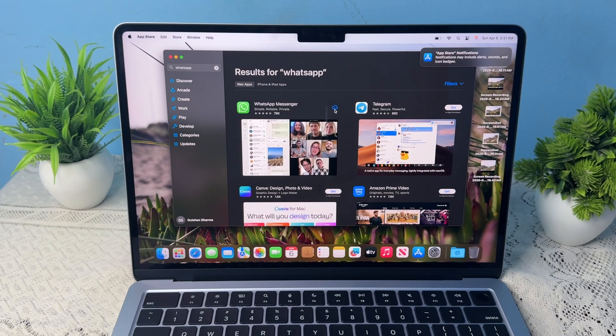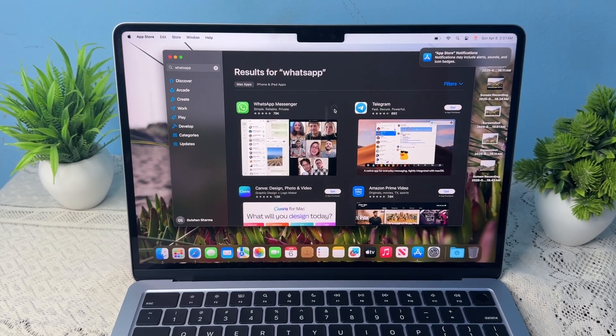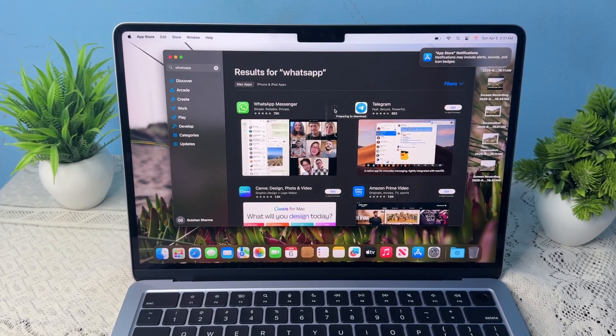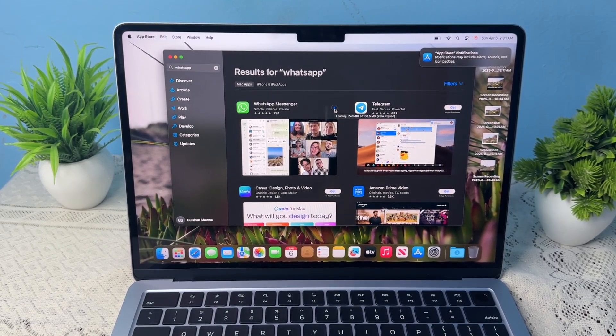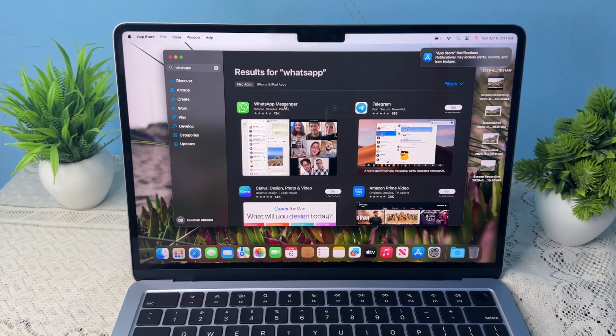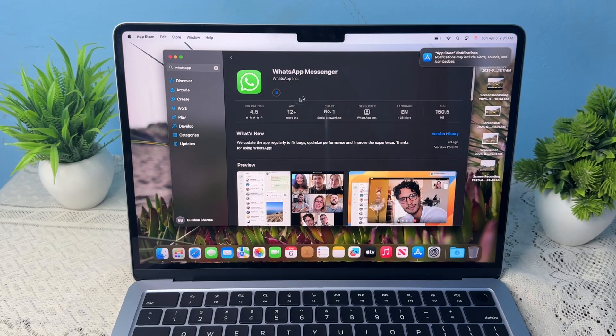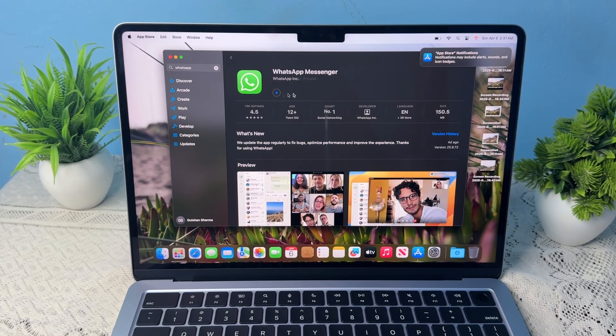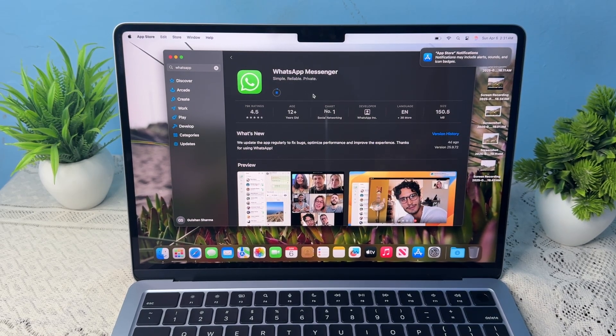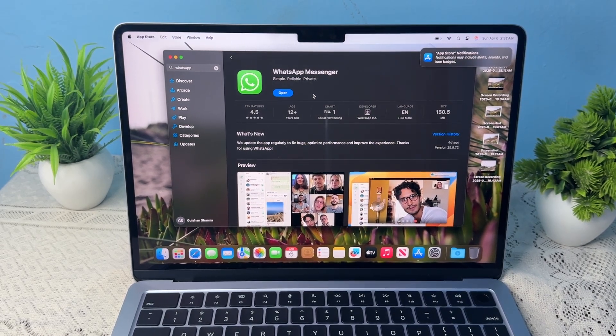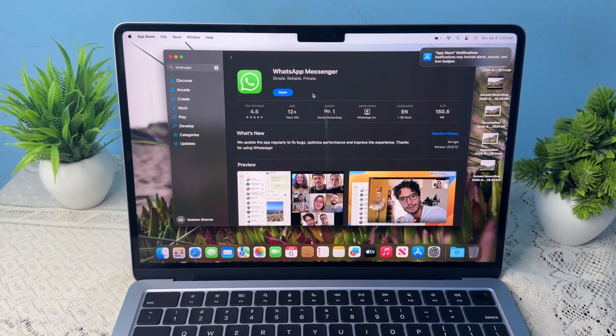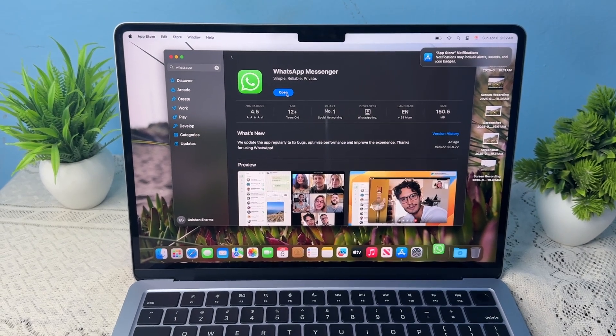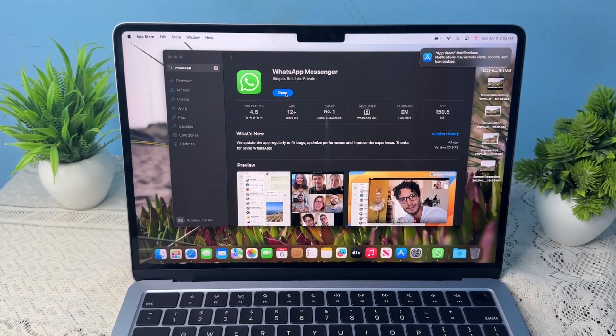Then click on the download button. It will verify your identity and then start downloading. You'll see the download start. Once your application is downloaded, you can simply tap on Open to open the application.